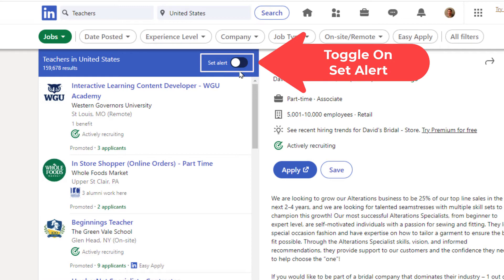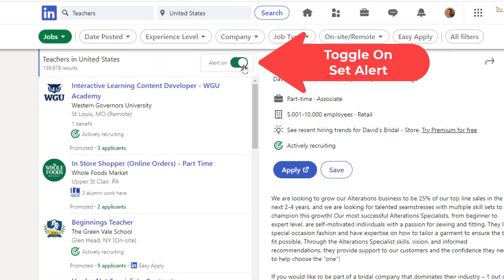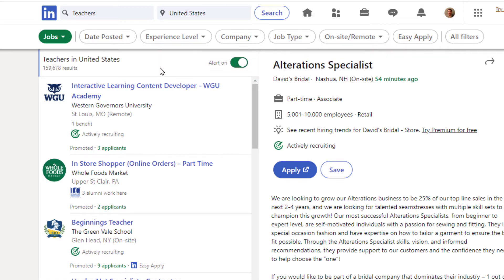If I toggle that on, I will now get job alerts for teachers in the United States.